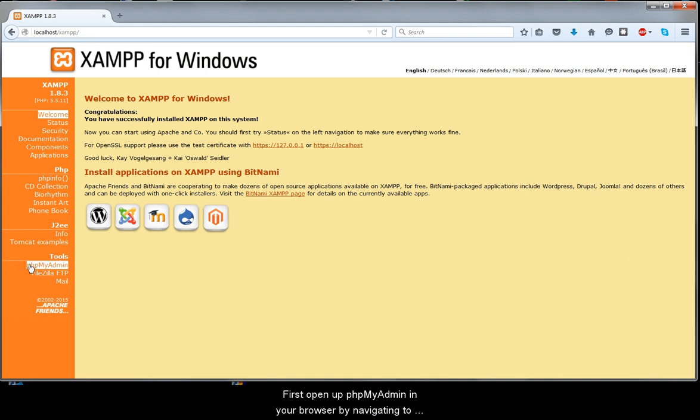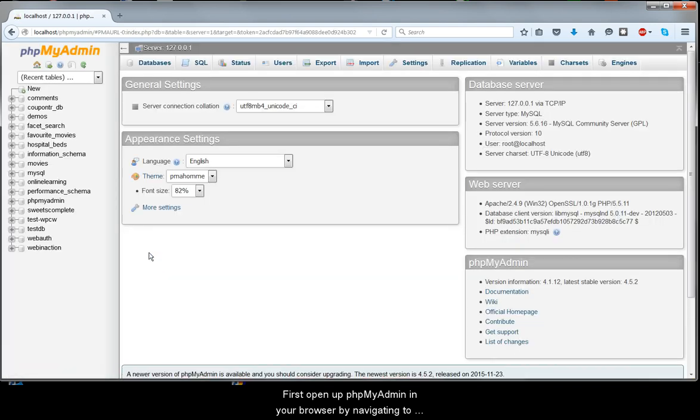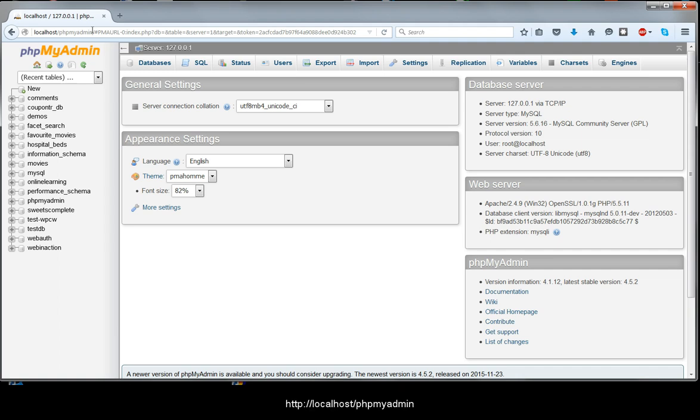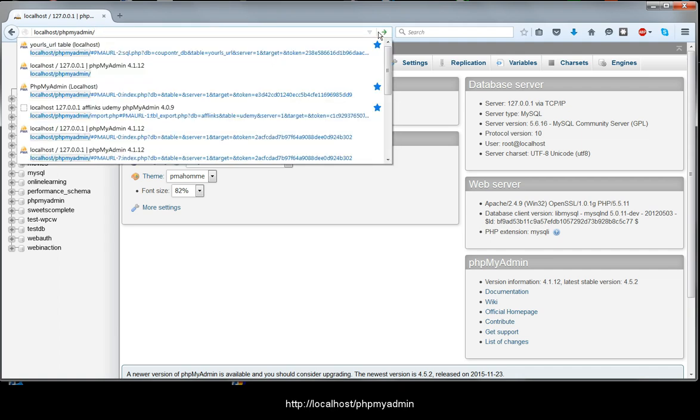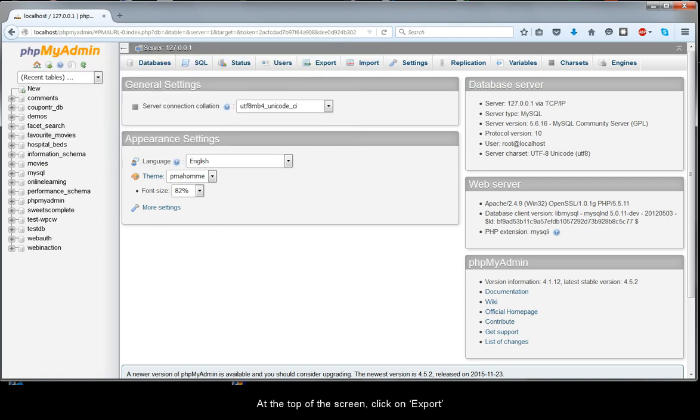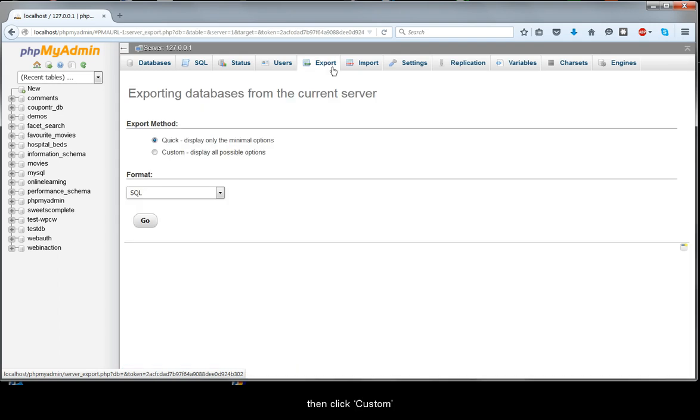First, open up phpMyAdmin in your browser by navigating to http://localhost/phpMyAdmin. At the top of the screen click on Export, then click Custom.